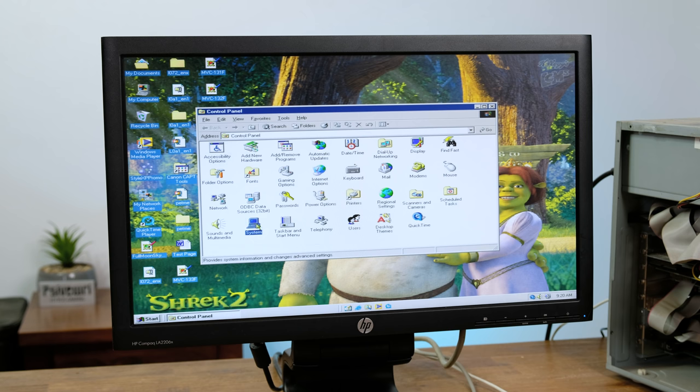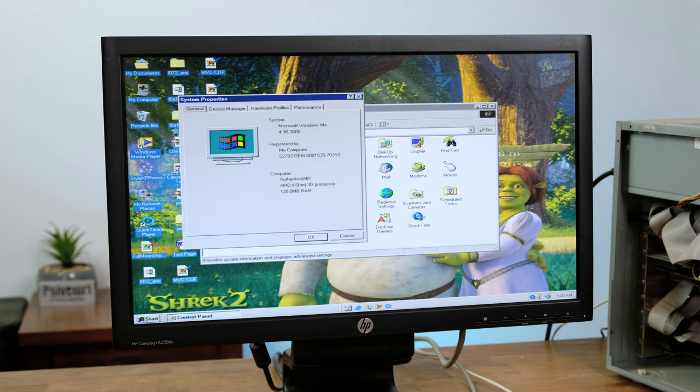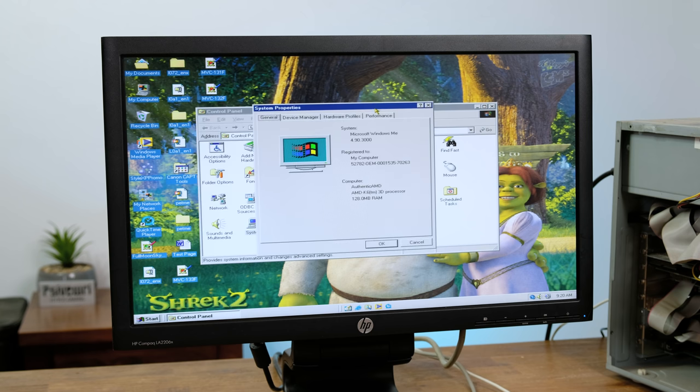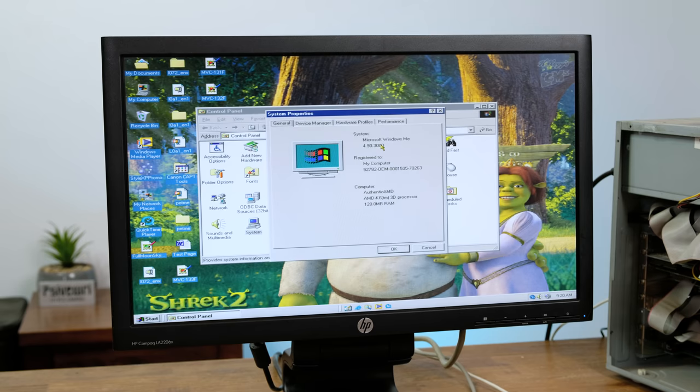We can confirm that this system is indeed detecting 128 megabytes of RAM, which is plenty for this system.